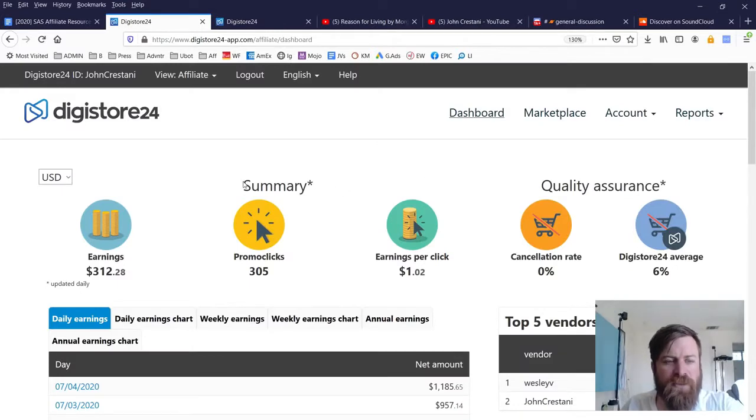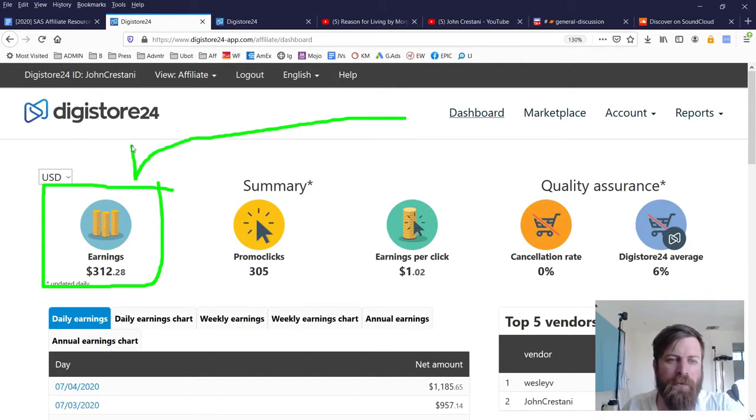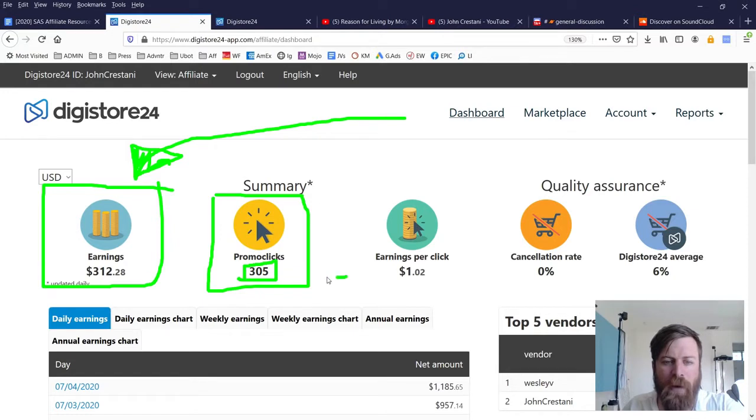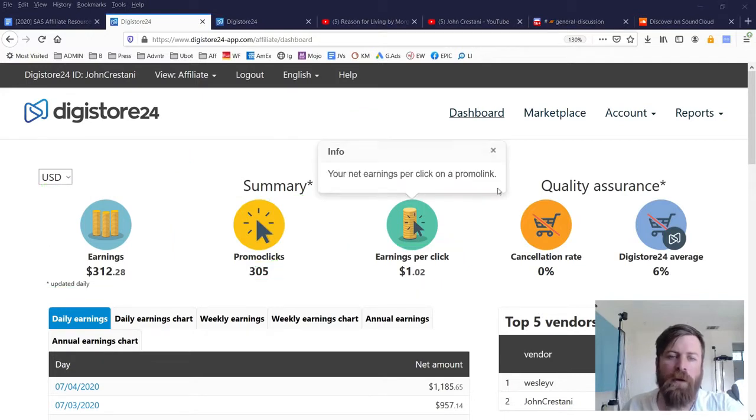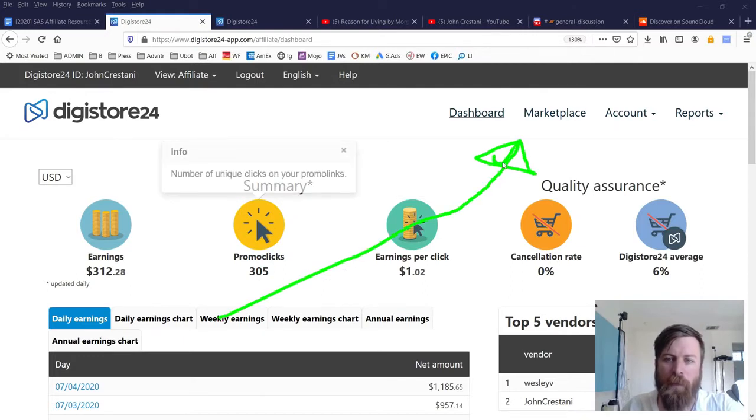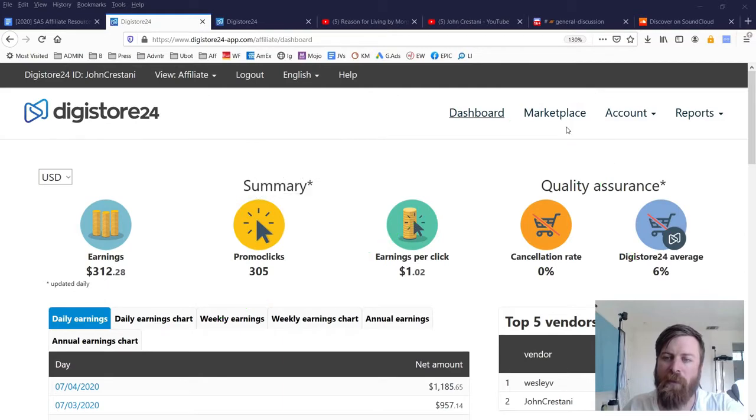Now once you are inside Digistore, where you will see how much money you've earned and what have you will be right here. You'll see your earnings show up in the top left corner right there. You will see the number of clicks, the number of times that people clicked on your link that they provide right there and you will see the amount of money that you earn on average for every click right here. But we are not concerned with that just yet. We want to go over here to the marketplace right there.